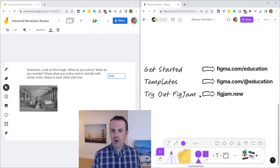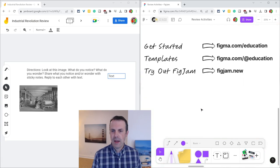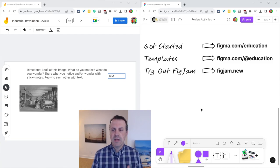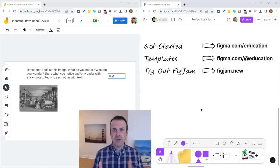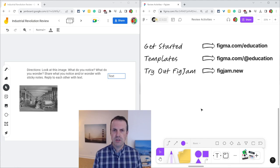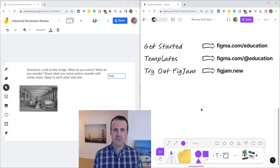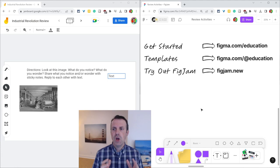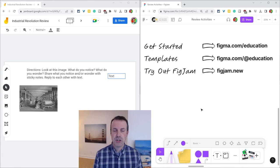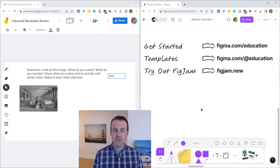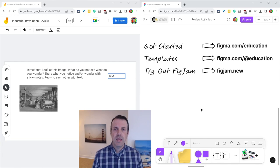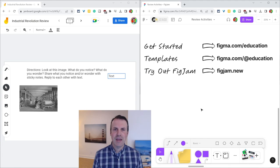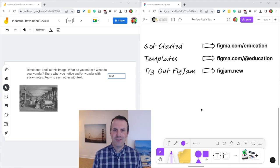Before I go, I want to shout out my partners at Figma. If you want to get started with FigJam in your classroom, go to figma.com slash education. If you want to try the amazing FigJam templates for education, go to figma.com slash at education. And if you want to try text in FigJam right now, type figjam.new into your browser. Thank you so much for watching and enjoy transitioning from Jamboard to FigJam.